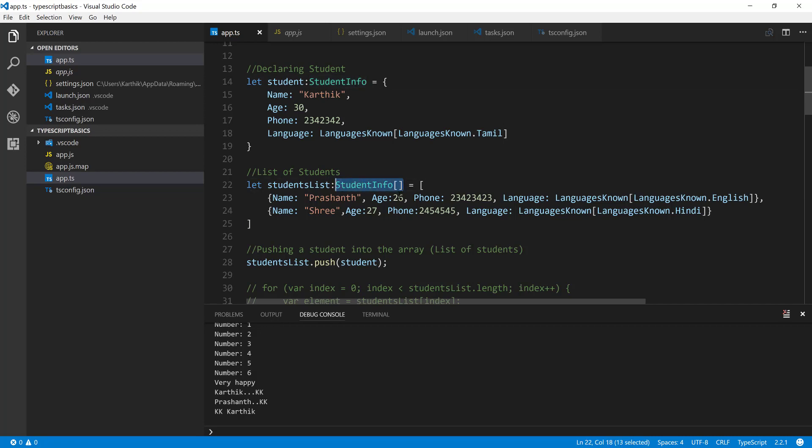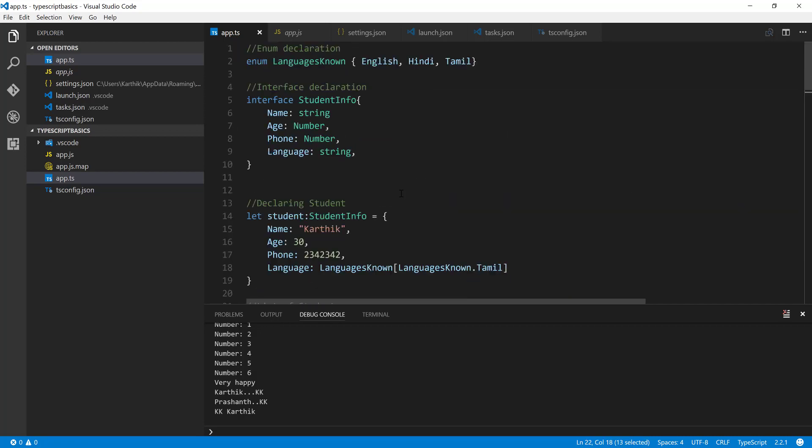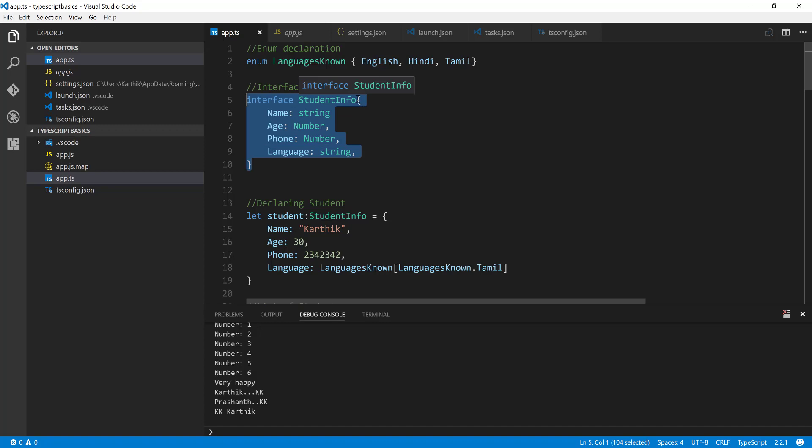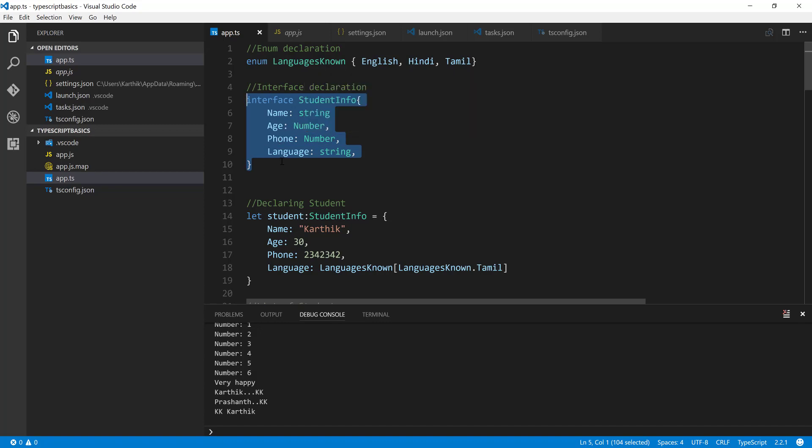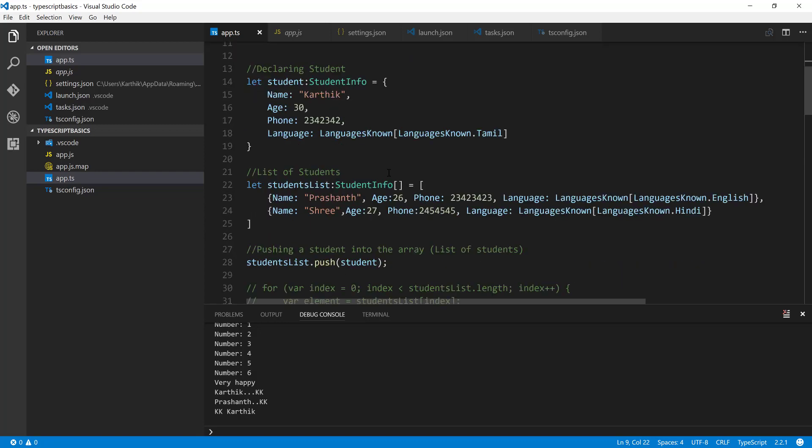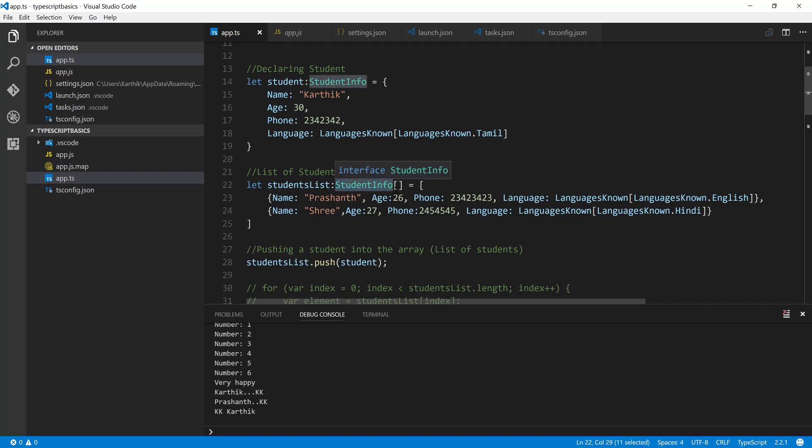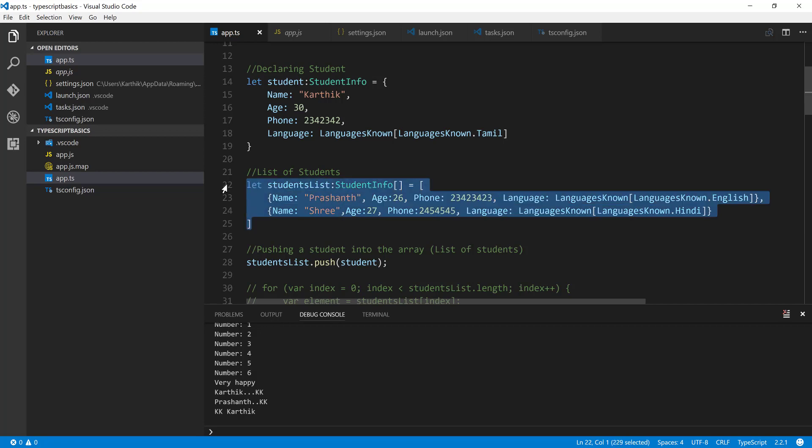So that even if tomorrow we have one more interface, something like student info additional with the same kind of information or with some additional information like email address and which grade he has passed or something like that, you just have to pass in that particular type and this particular list will automatically turn into that particular interface. We can easily do this using what is called generics.